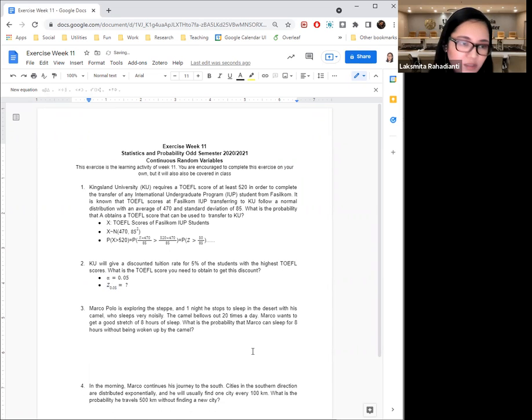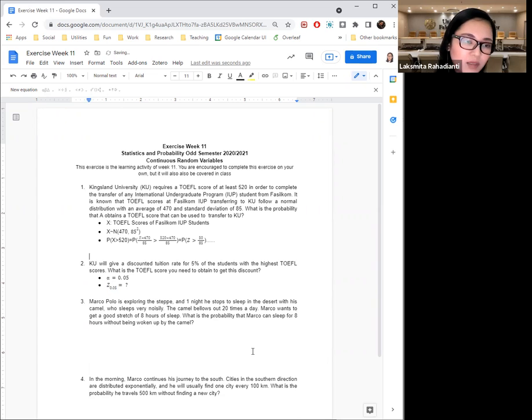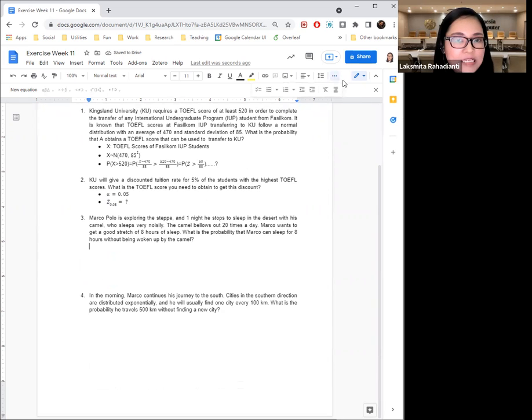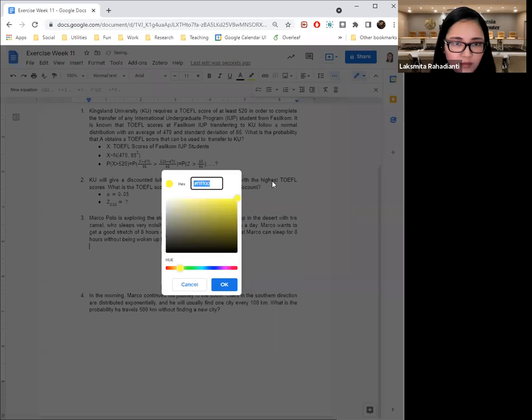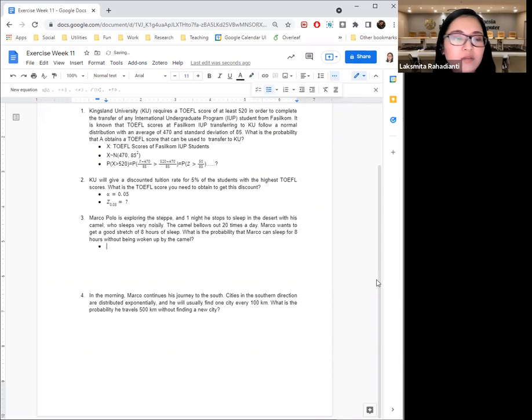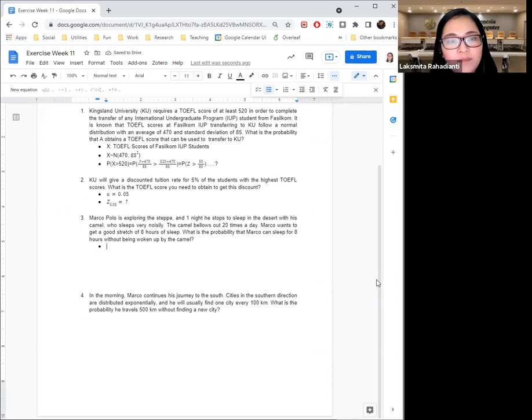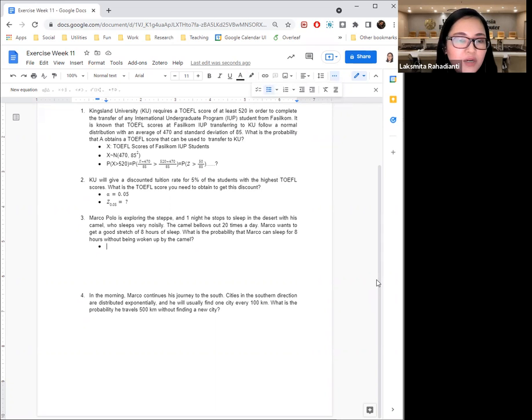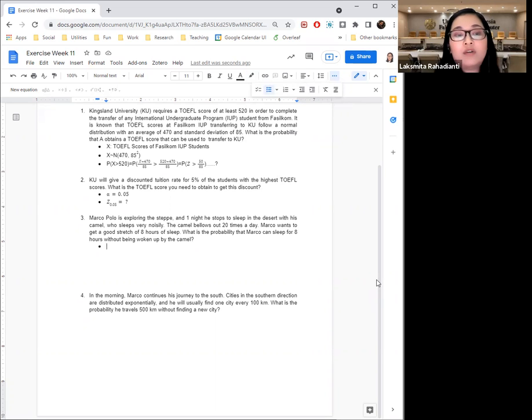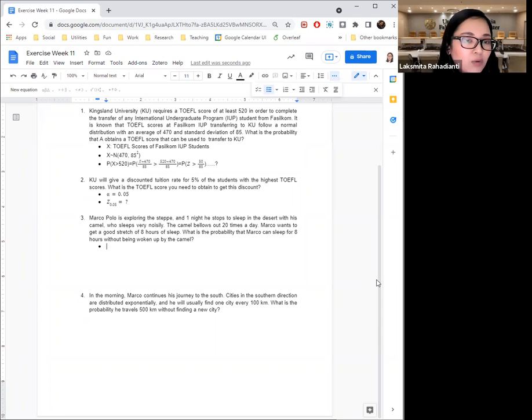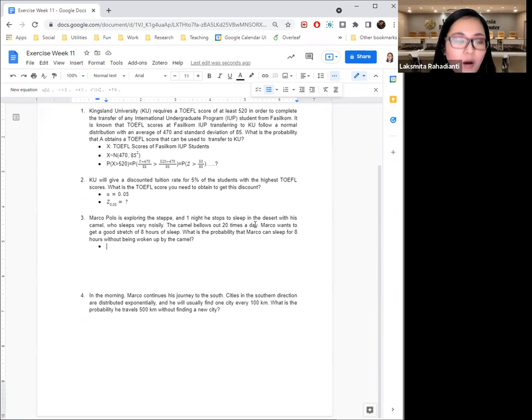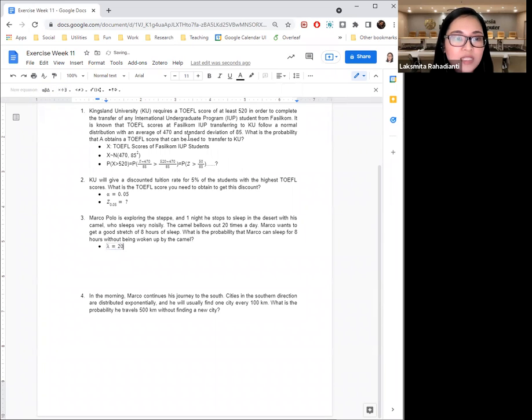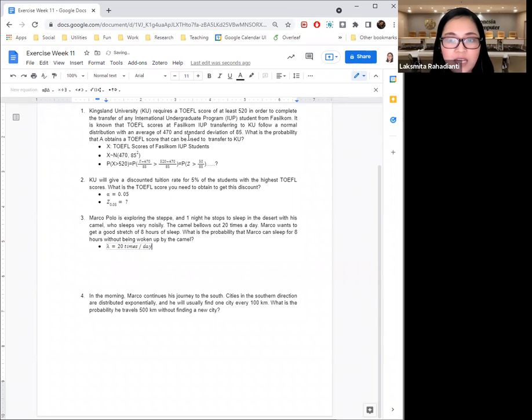So these first two questions were obviously normally distributed. This one is not. Let's look at it. So in number three, we have Marco Polo. He's doing some exploring and he stops to sleep in the desert with his camel, which is very noisy. The camel bellows out or screams out 20 times a day. And Marco wants to get a good stretch of eight hours of sleep. 20 times per day. So I know that is the information I know.